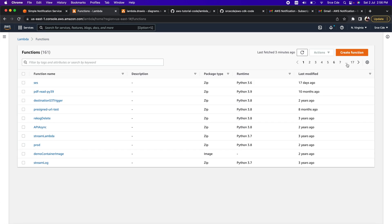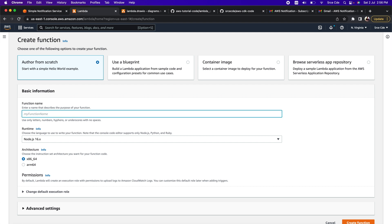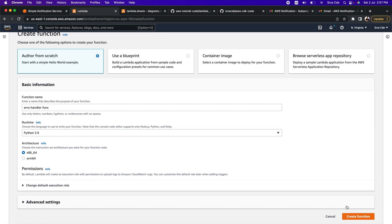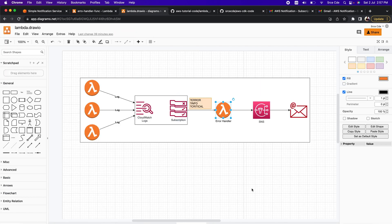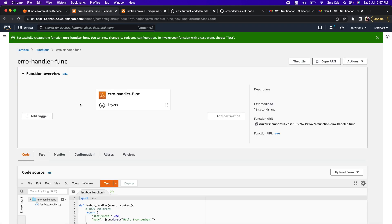Now let's go back to the Lambda management console and click Create Function again to create our error handler Lambda function. Name it 'error-handler-func', select runtime Python 3.9, and click Create Function. We have successfully created the error handler Lambda function.